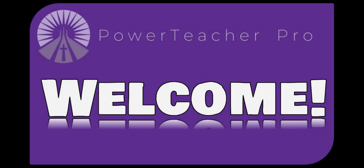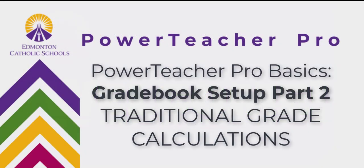Hi folks! Welcome to another tutorial to earn your assessment stripes with PowerTeacher Pro. In today's video, we will look at part 2 of your gradebook setup, setting up your traditional grade calculations.